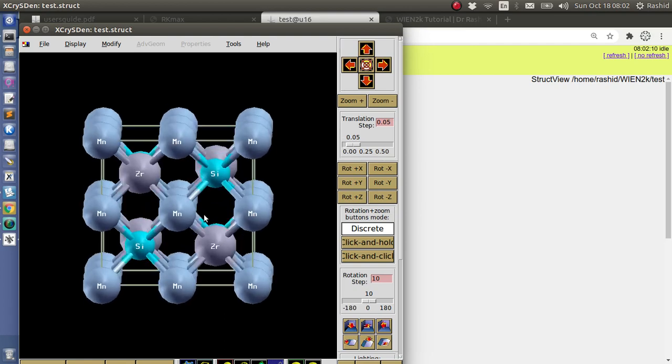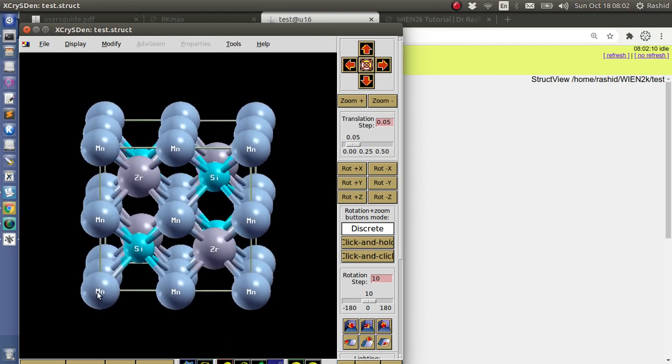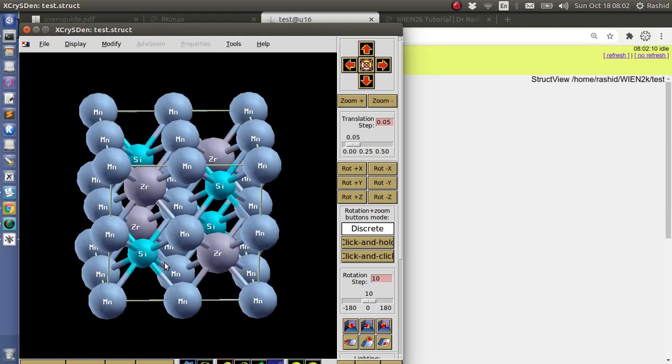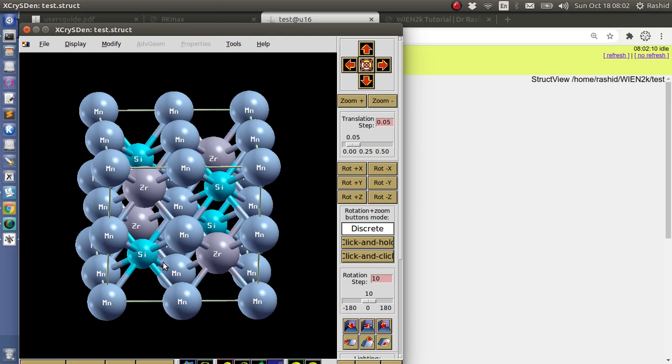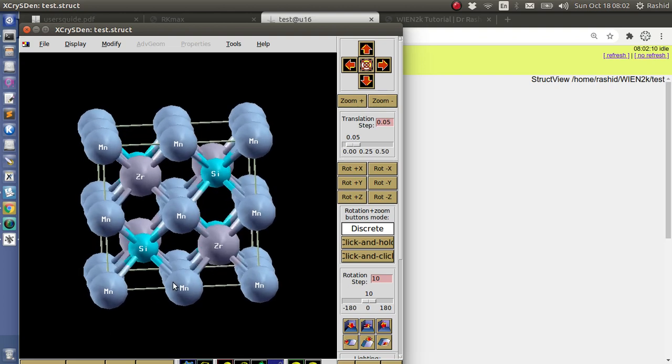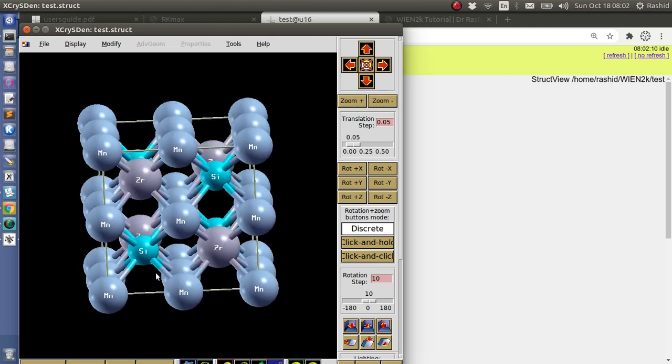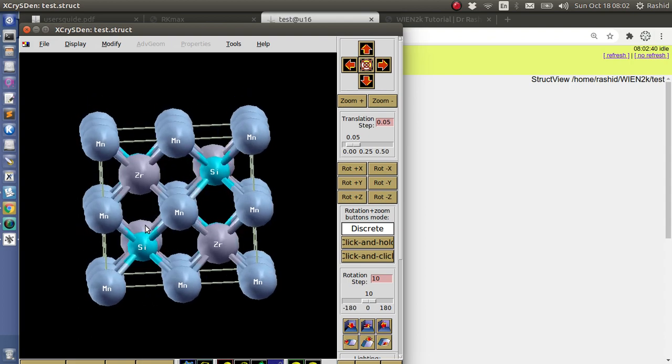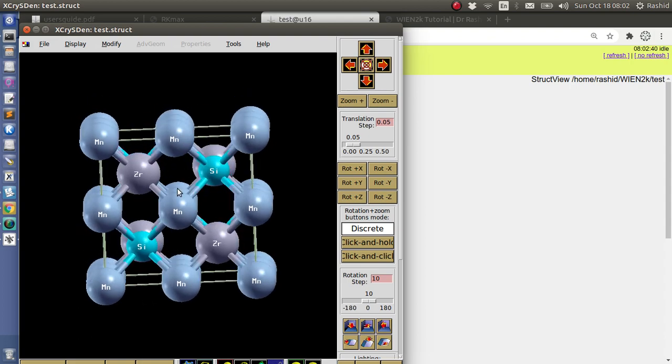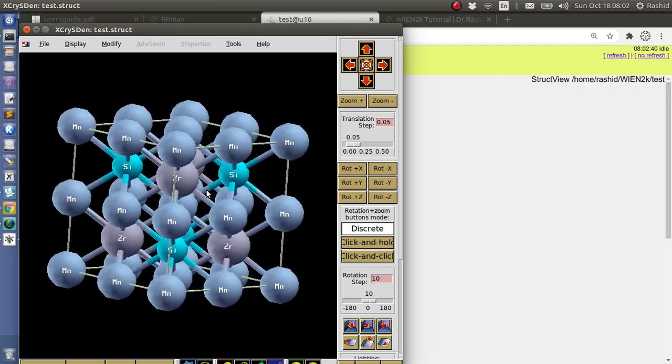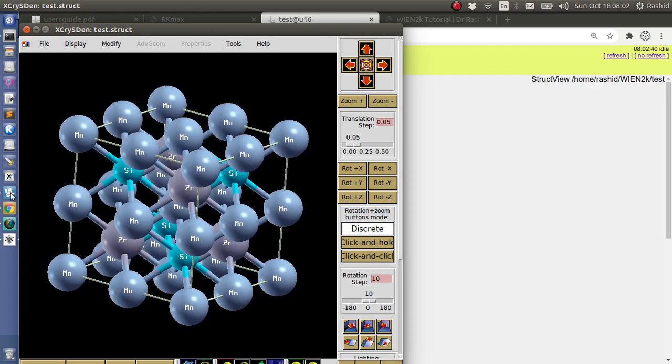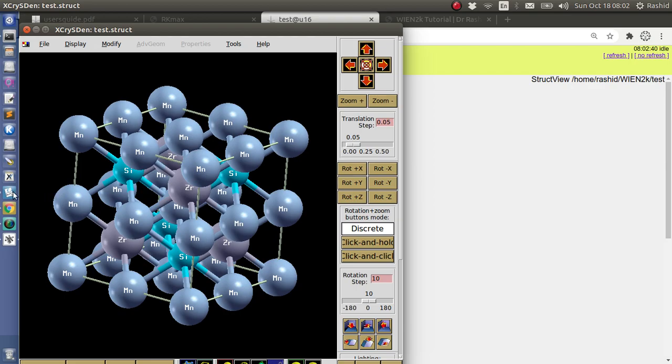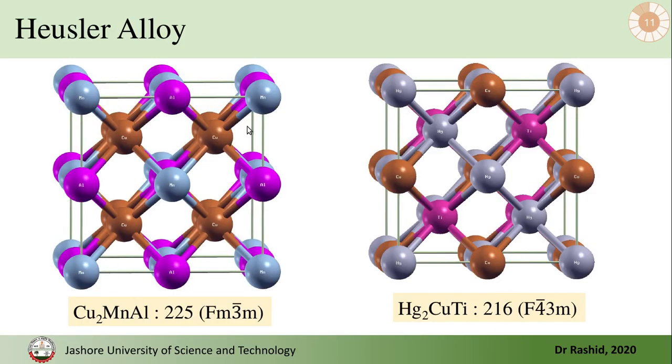So you can see now the Mn is at (0, 0, 0), also at (0.5, 0.5, 0.5). Here is the 0.5, all the positions are repeated. And the silicon is 0.75. So if this one, the inside one is 0, then you go 0.75 is this much. And the zirconium is at 0.25. These are repeated here.